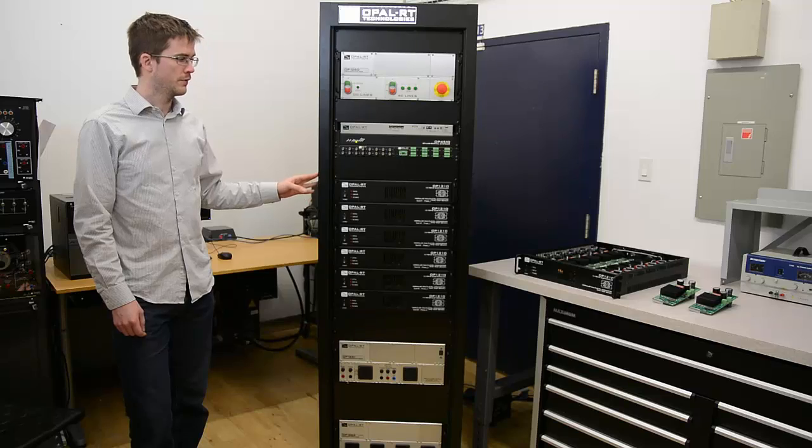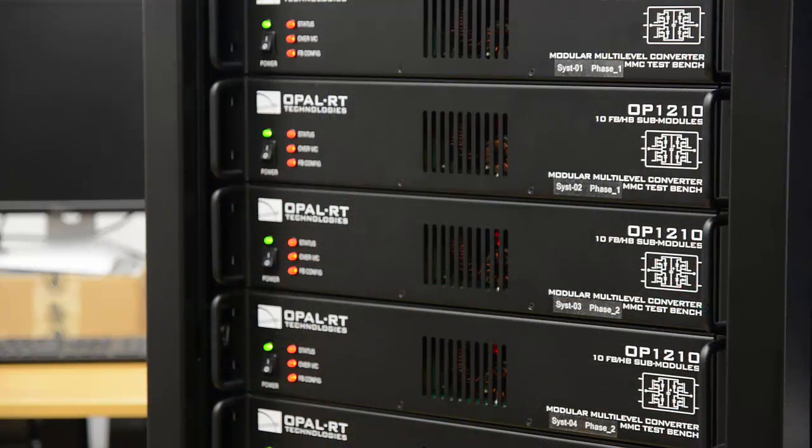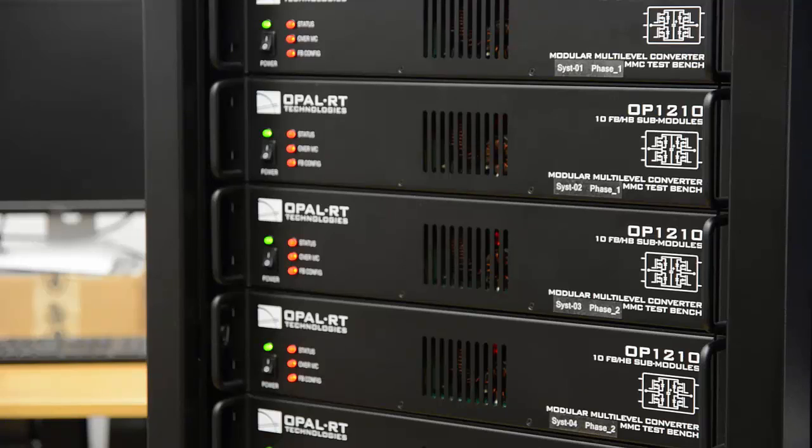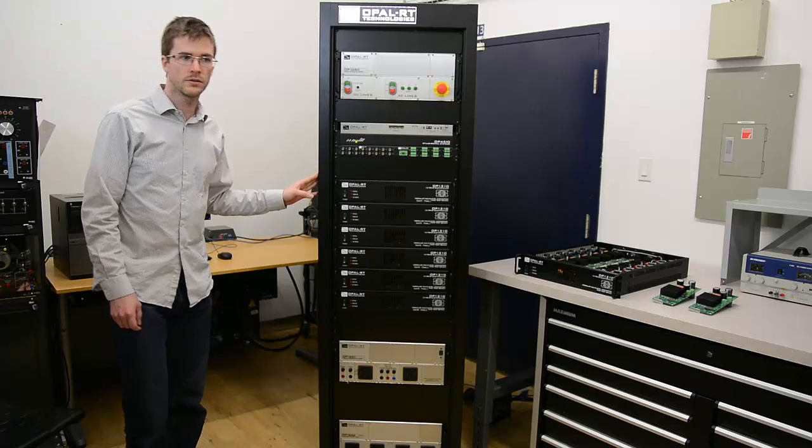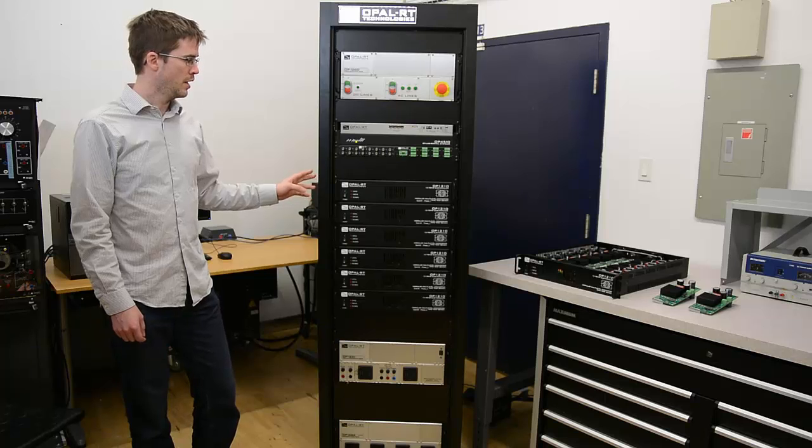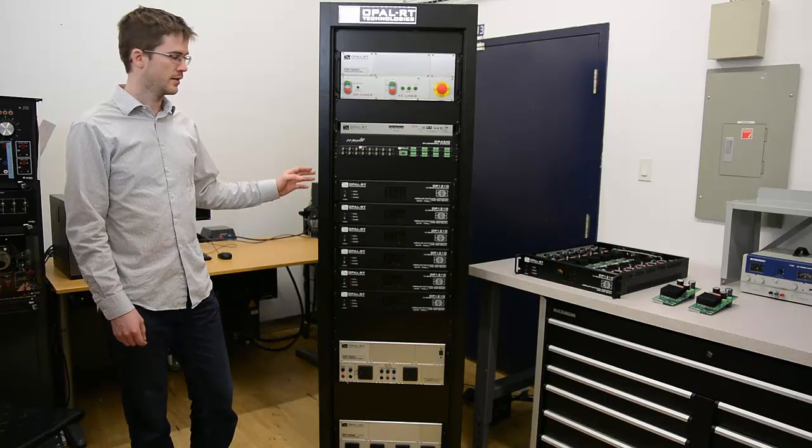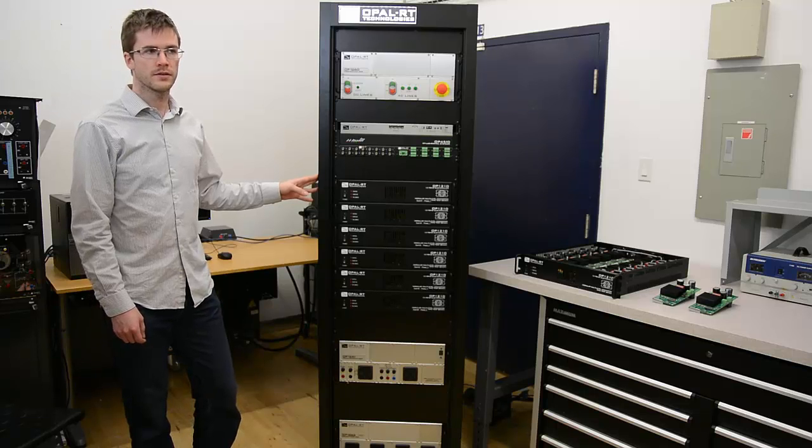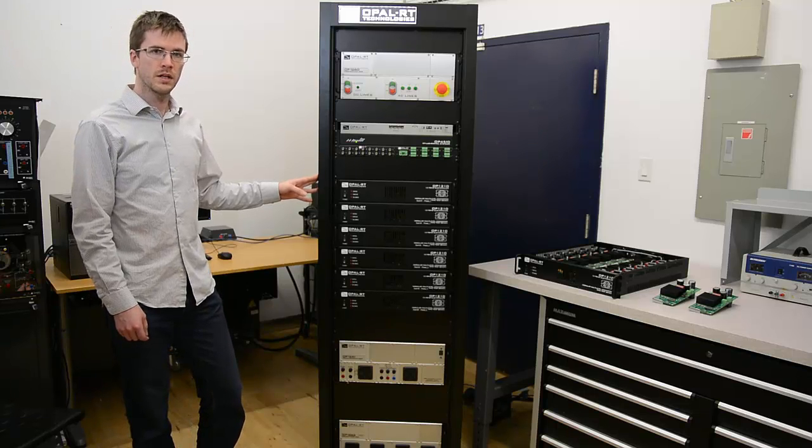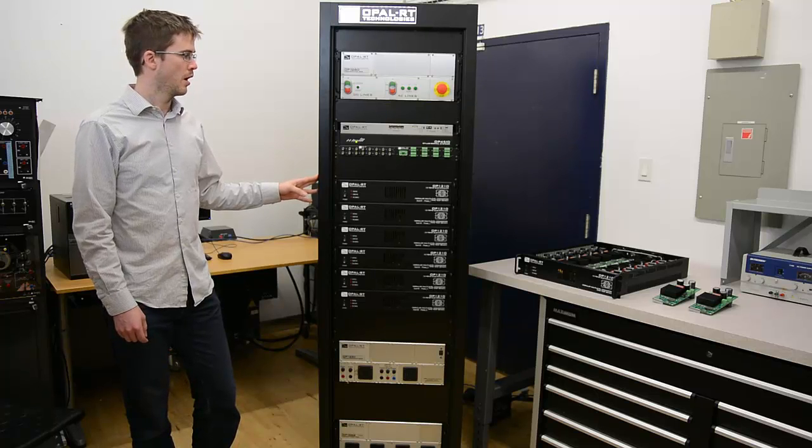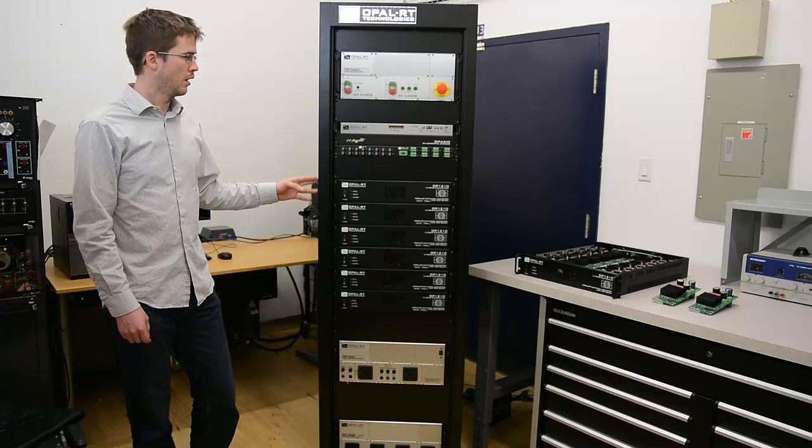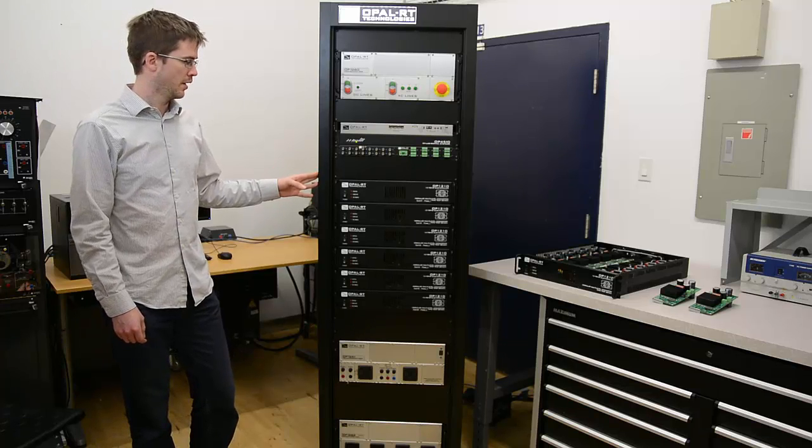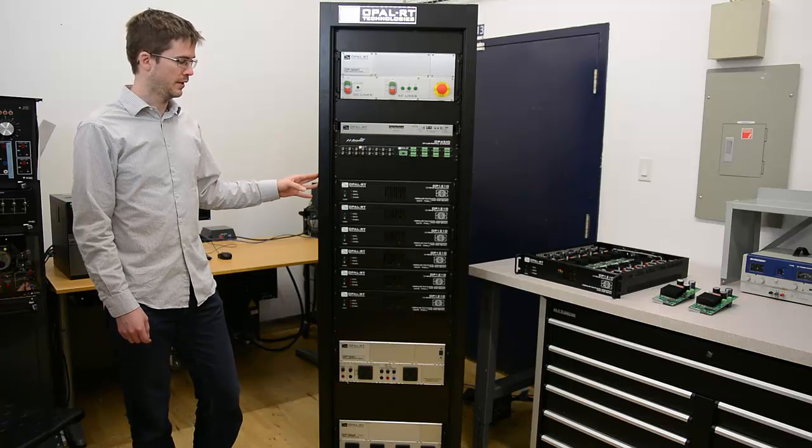Each OP1210 unit contains 10 cell modules in full bridge configuration. It can be configured as a half bridge by blocking a switch in software or by connecting a jumper in hardware, making it fully versatile. Standard configuration comes with 6 OP1210 units, which makes 60 cells for a complete three-phase converter with 10 submodules per phase, 10 levels per phase, for a total of 240 switches in the rack, all controlled by the 4510.